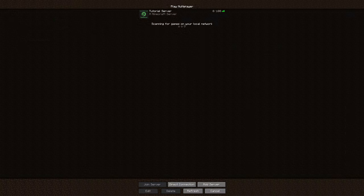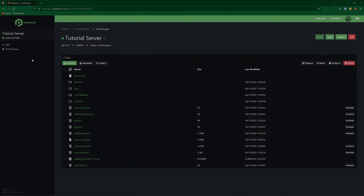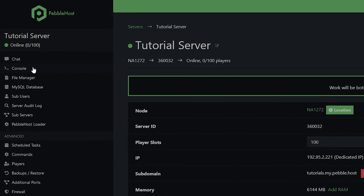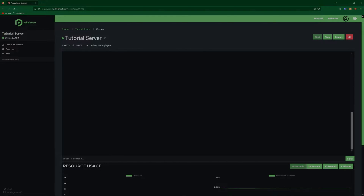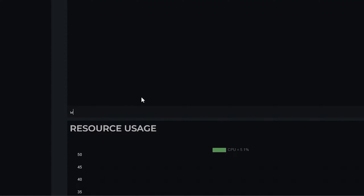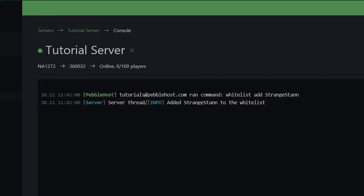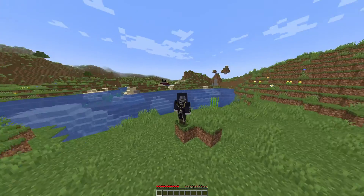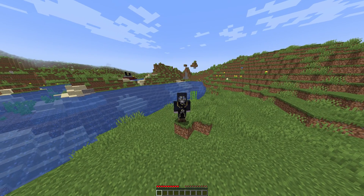Now we need to restart our server. So currently, if we try joining the server, we try loading in, and as you can see, it says "You are not whitelisted on this server." So now we need to add ourselves. Once our server has started back up, we're going to go back and then go to the console on the left. Once you've got to the console, we're going to go down to where it says "enter a command" and now we're going to add ourselves to the whitelist. So you can do whitelist add and then your or your friend's usernames. So my username is StrangeStan. So if we then put that in, as you can see, it says "Added StrangeStan to the whitelist." So now if we go to join the game, as you can see, we can join. So that is how you whitelist people.